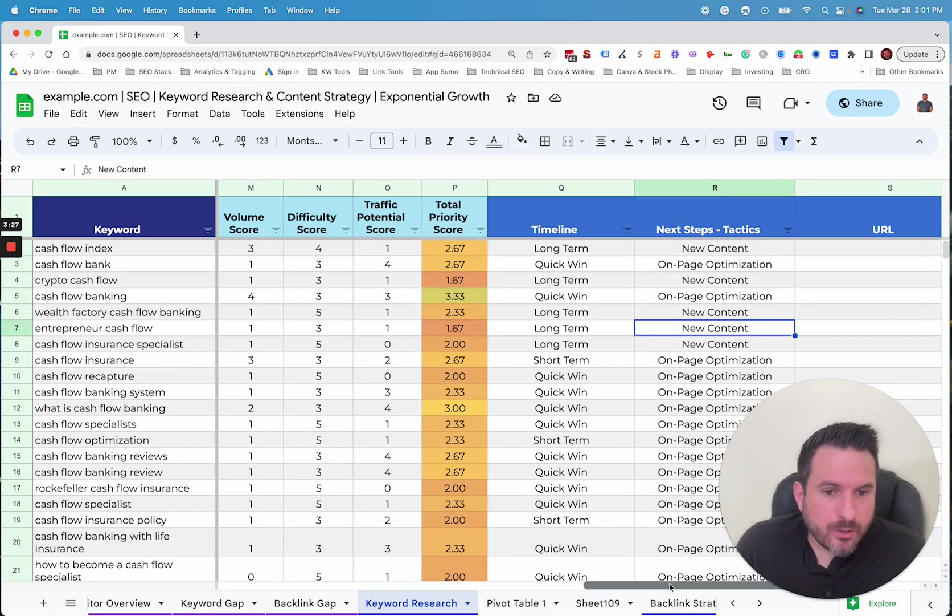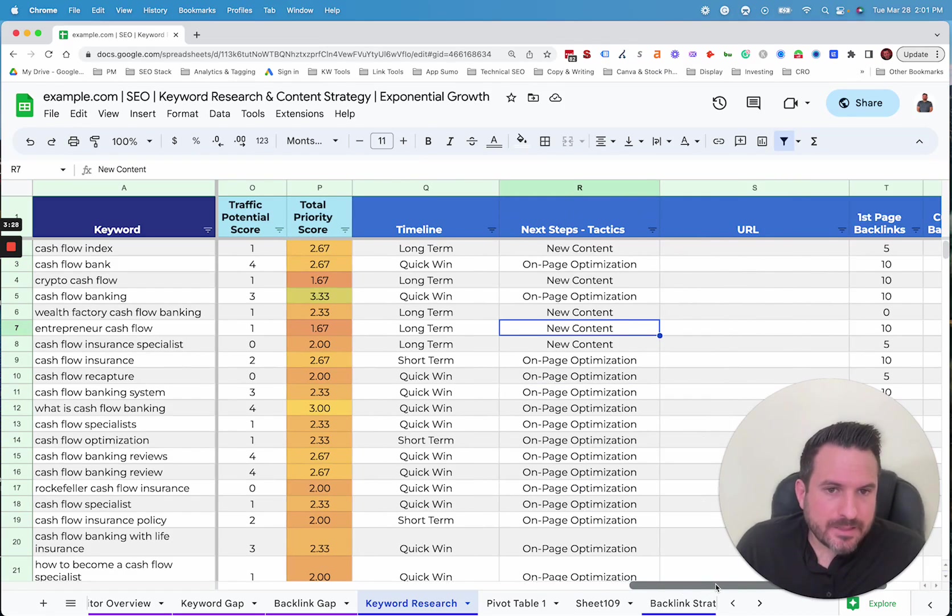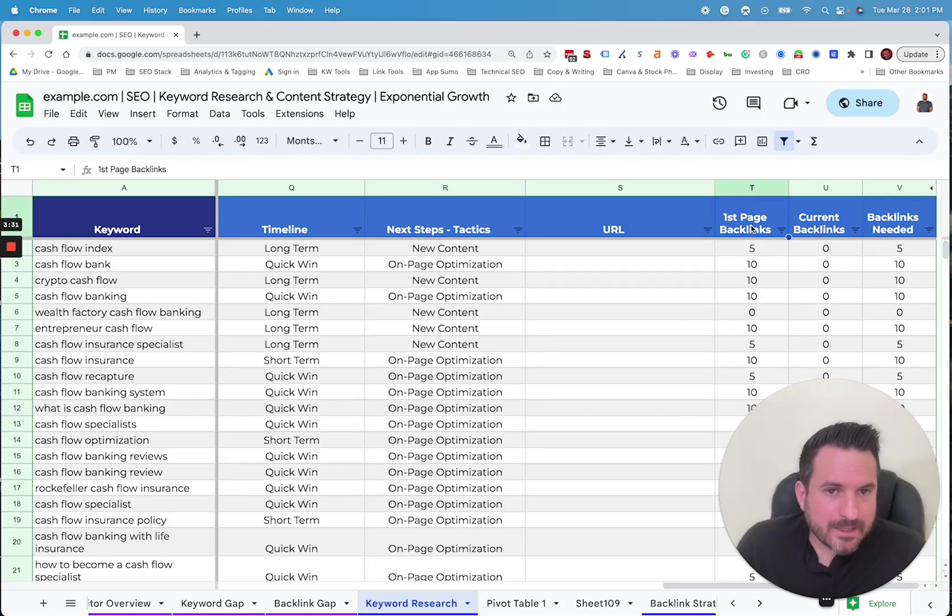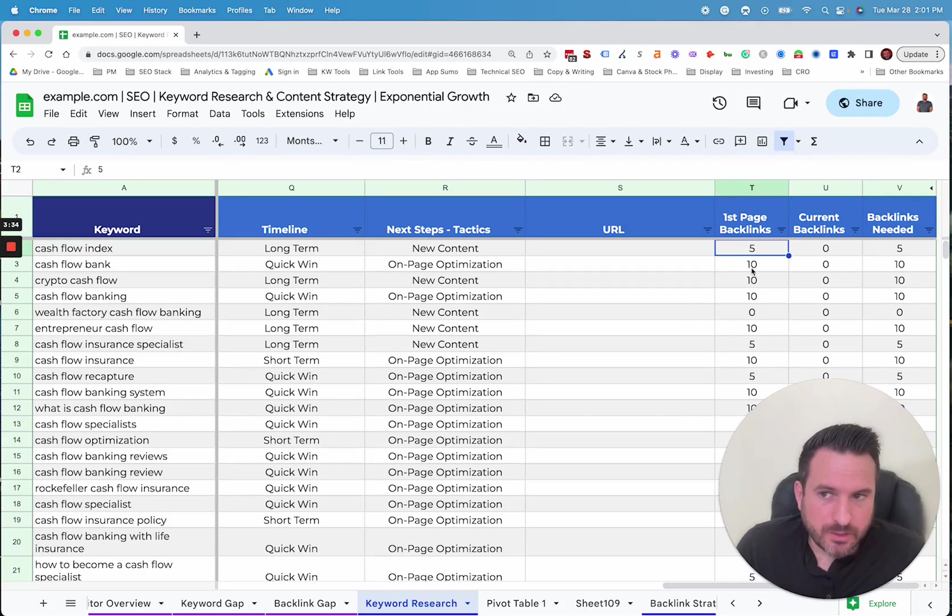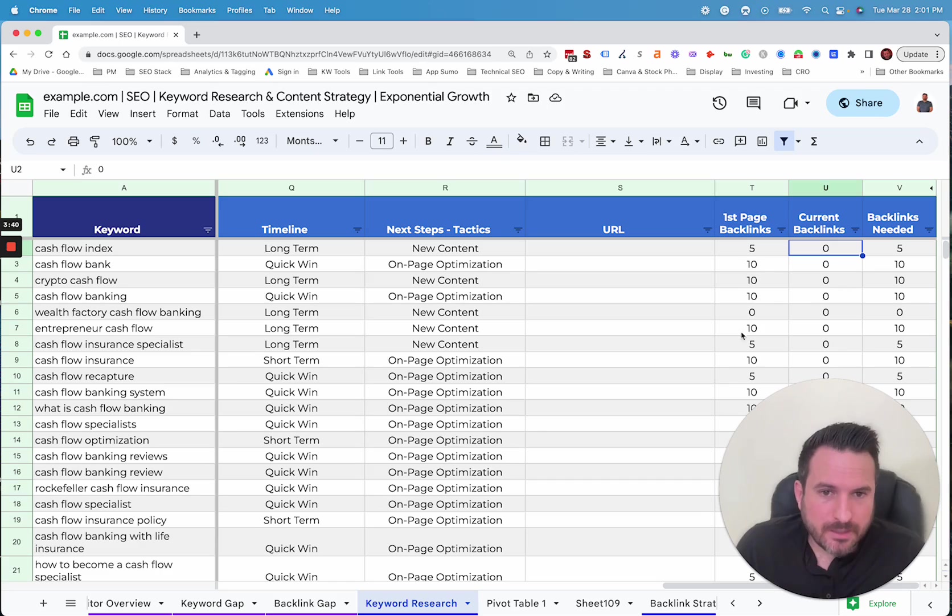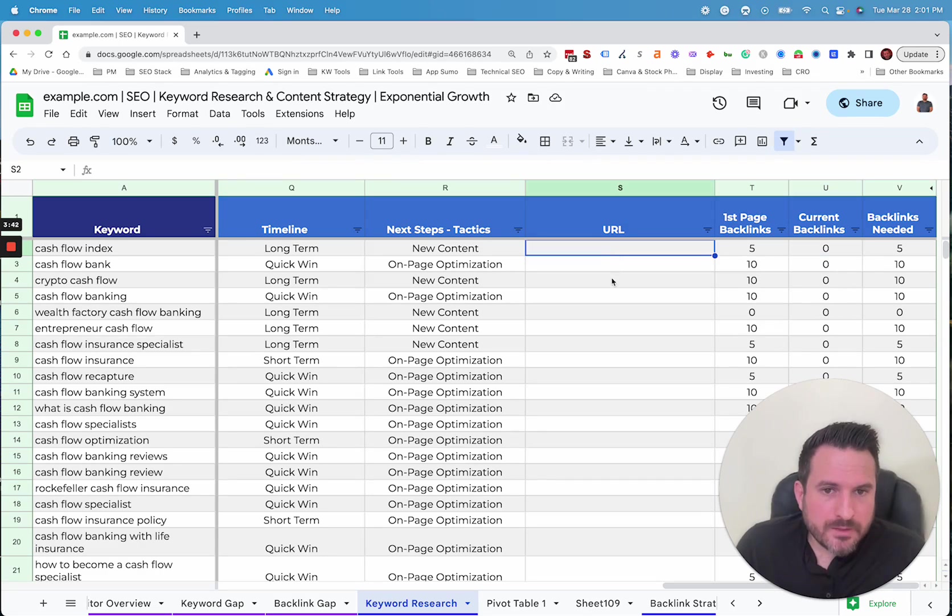And then the final piece to that is actually estimating backlinks. So for backlinks, what we'll do is based on Ahrefs keyword difficulty, we'll estimate how many backlinks you need to have to be on the first page. We'll take a look at how many your website or your page currently has.